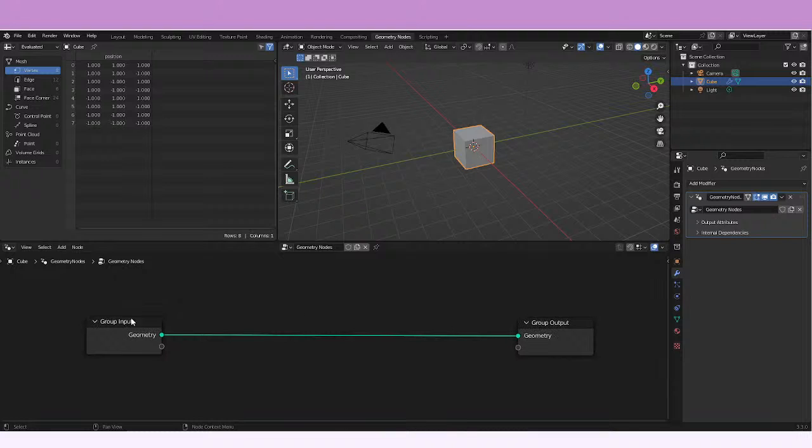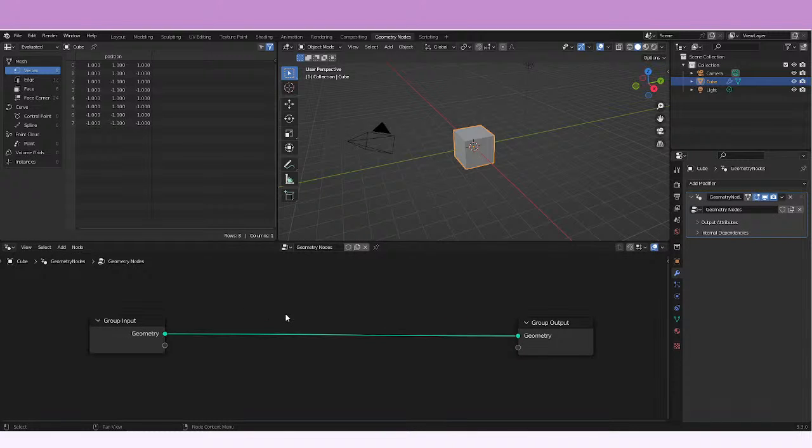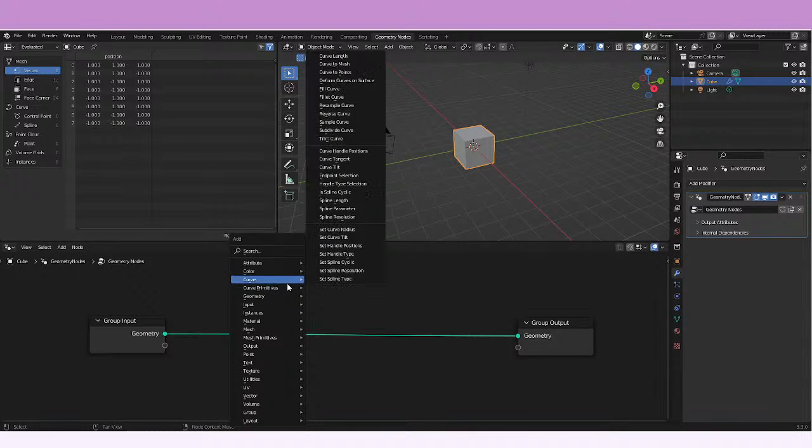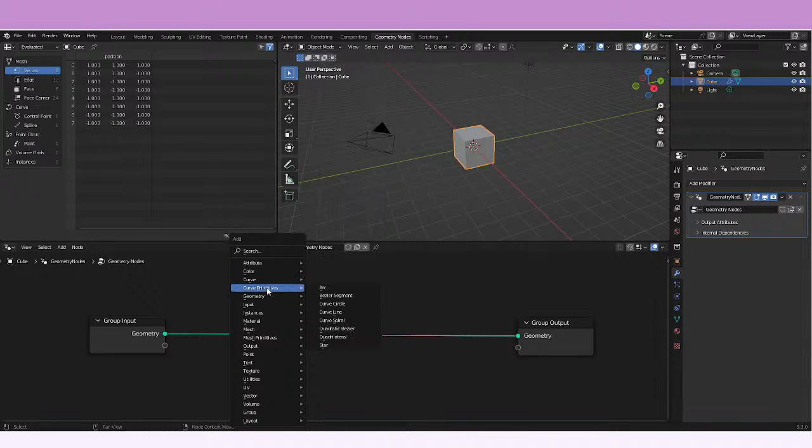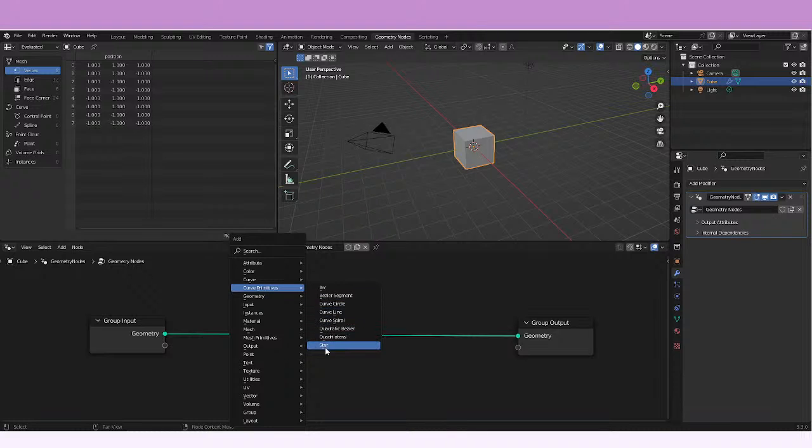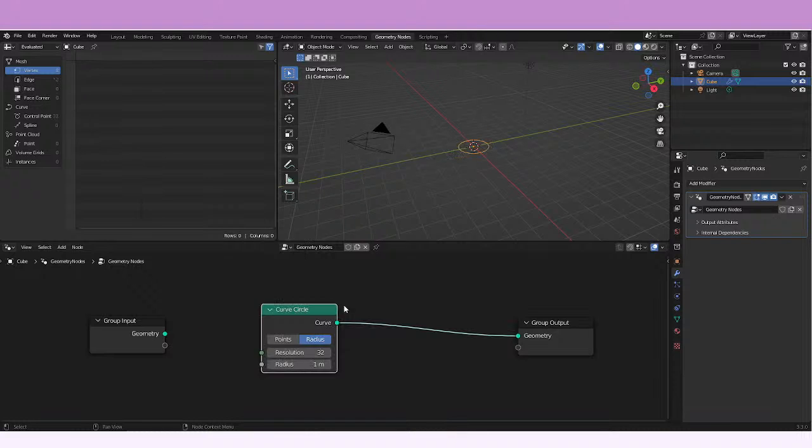The first node that we're gonna be adding is gonna be maybe like a curve primitive. So this curve primitive can be like a curved circle.